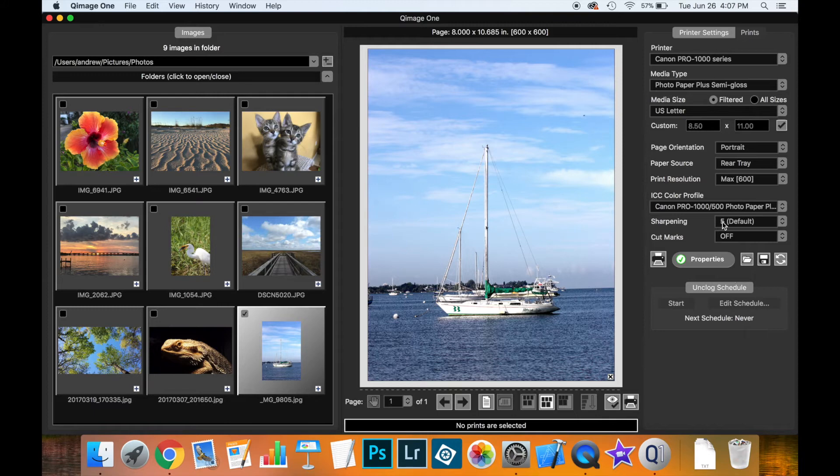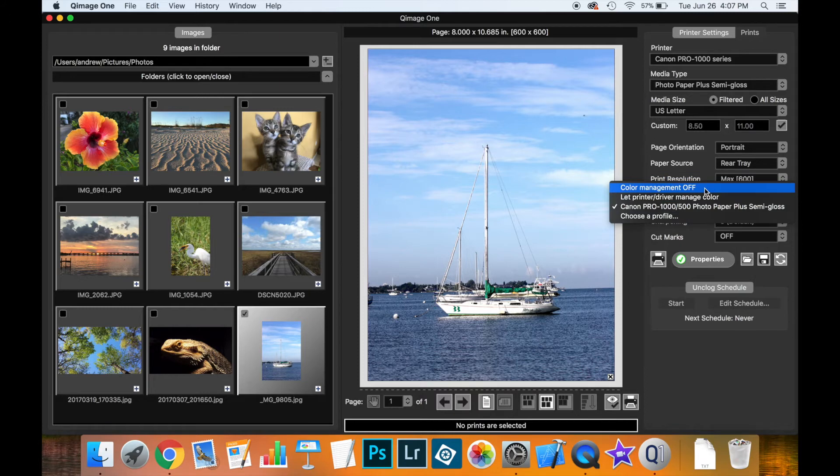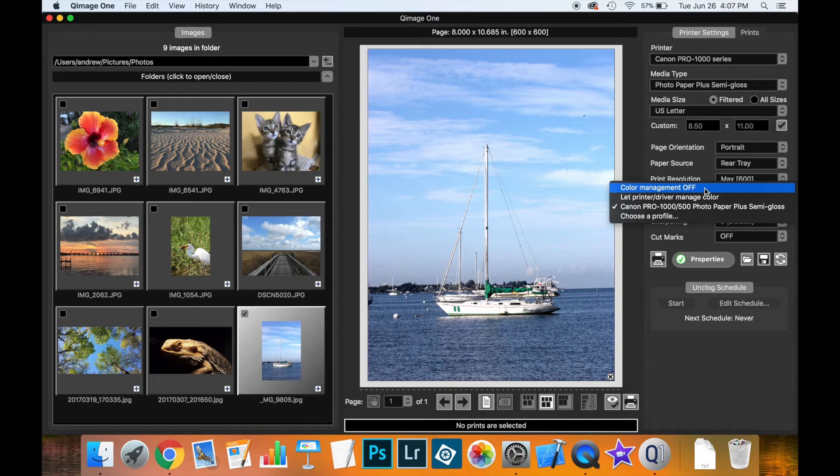Now if you want to print a color target then the option you should select from the drop-down here is color management off. In this case Qimage1 will ensure that the image is printed exactly using the RGB values that are in the image and there will be no transformation of the color data whatsoever.